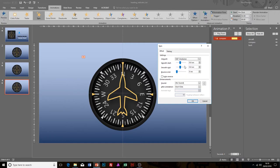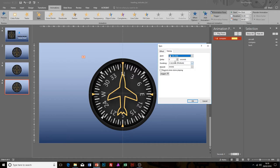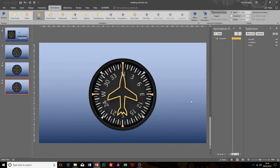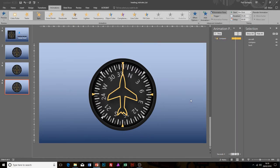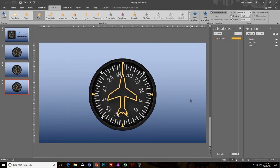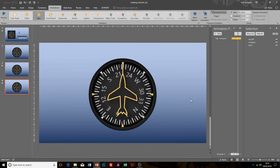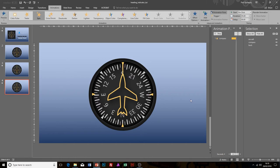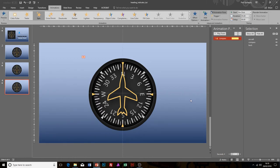I'm going to go Timing and set that to 5 seconds to make it like that. If I play that, you can see now that will zip round 180 degrees, which is pretty cool. That's a nice way of animating the background of the compass.